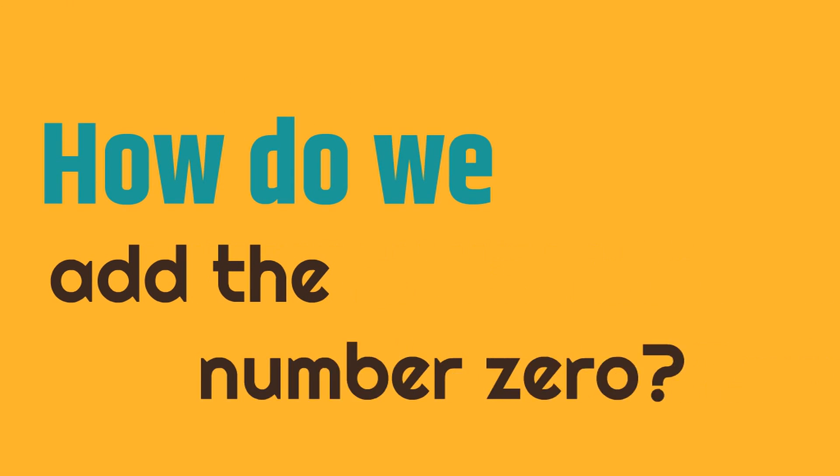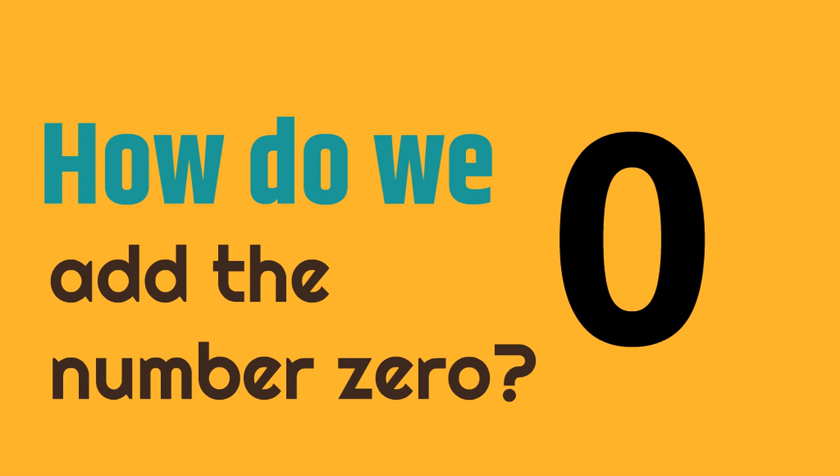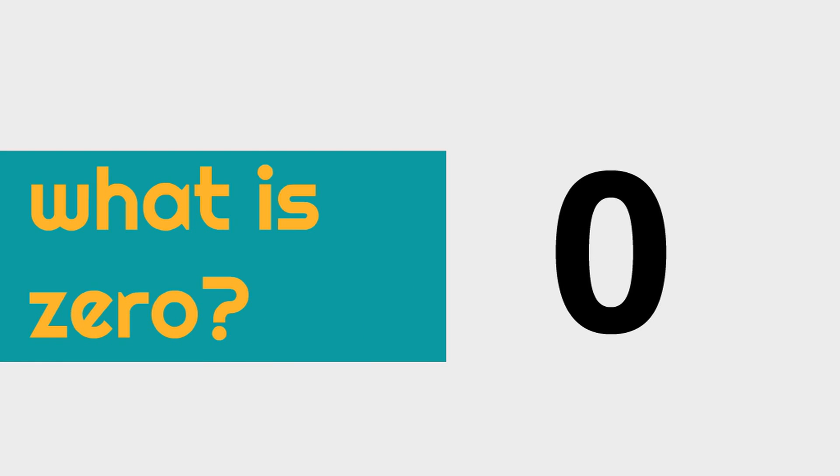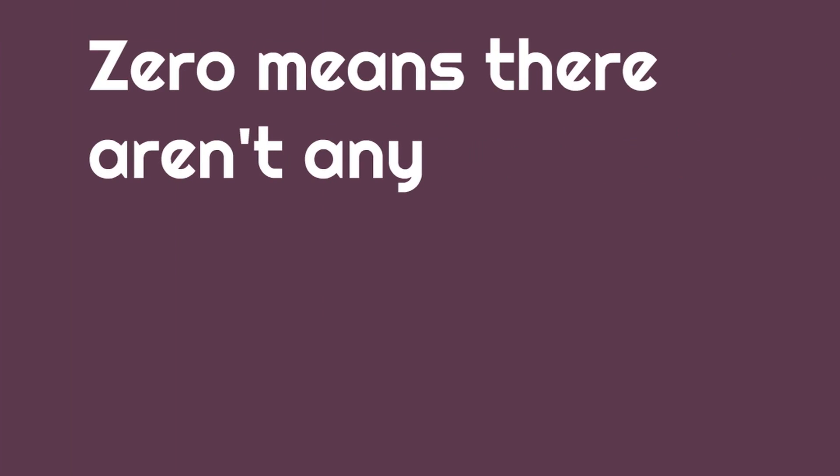So, how do we add the number zero? First, we have to find out what is zero? What does the number zero mean? Zero means there aren't any. It means none. There aren't any.